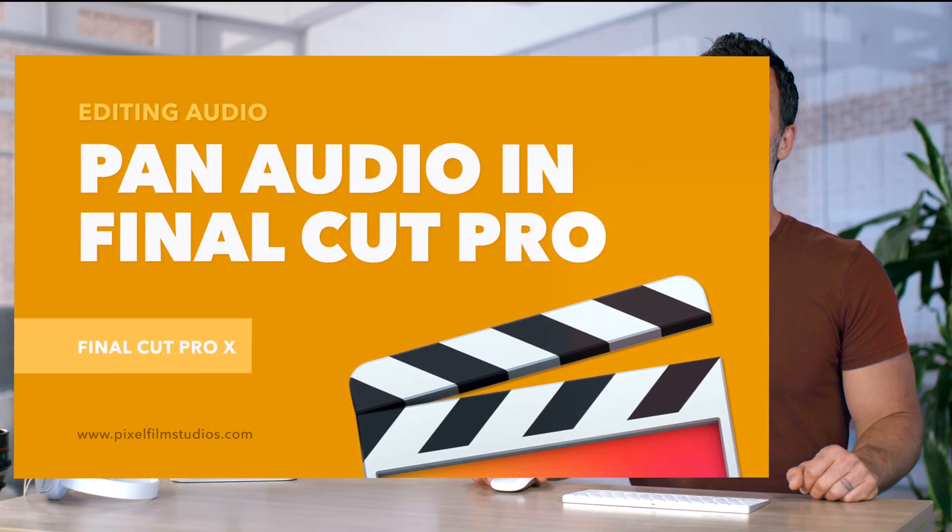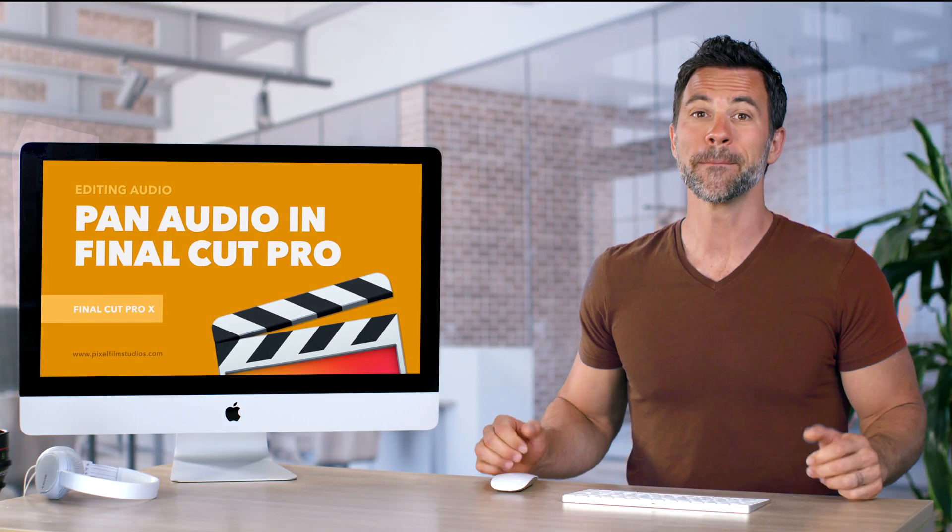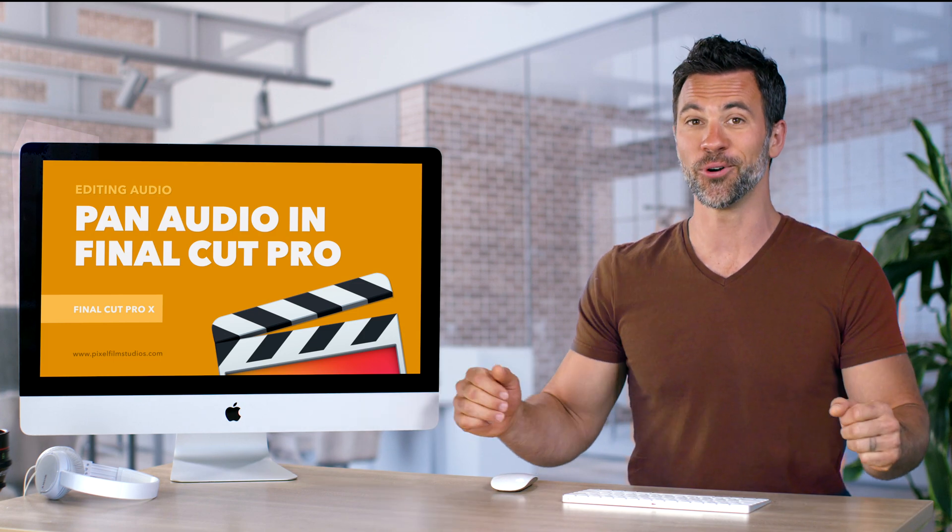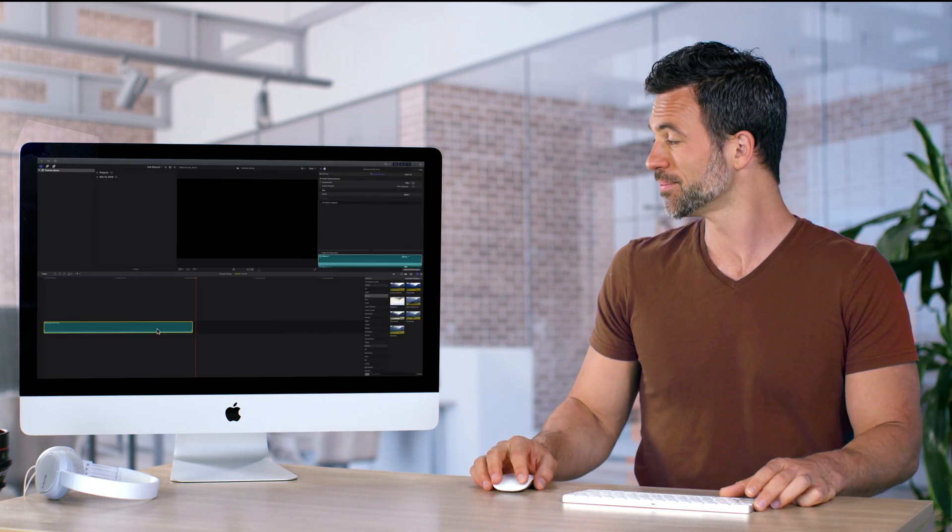Welcome back to another Final Cut Pro tutorial. Today is all about panning your audio left or right. Let's dig right in.